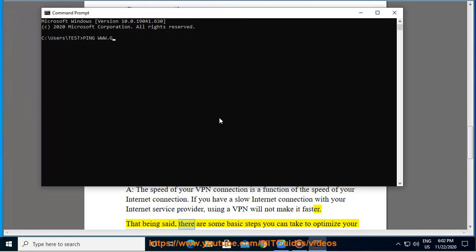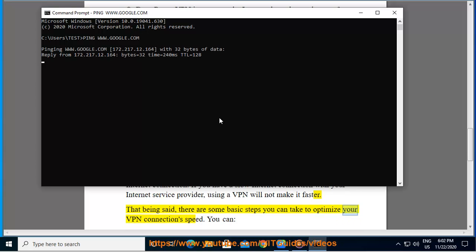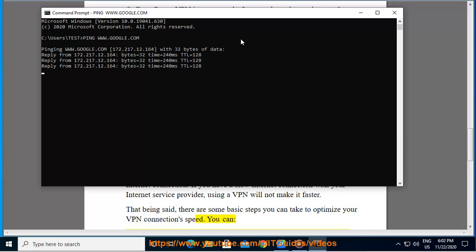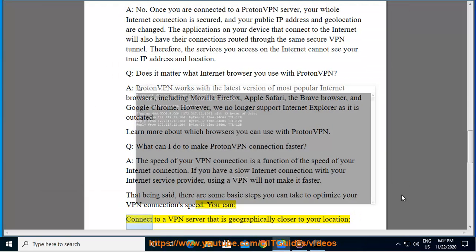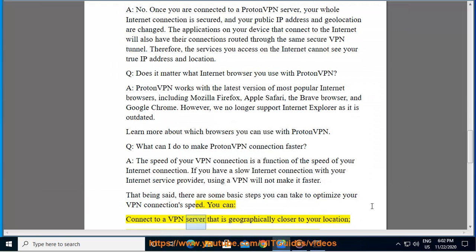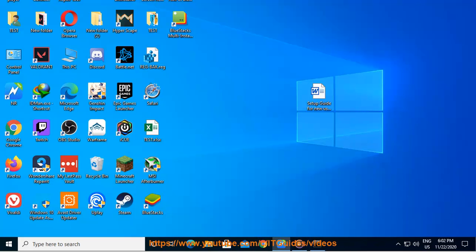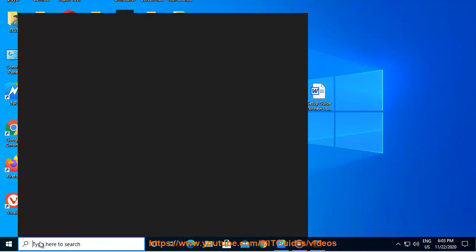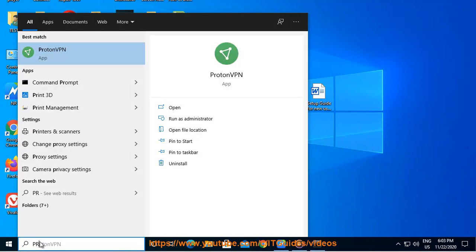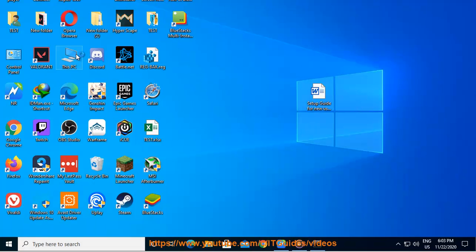That being said, there are some basic steps you can take to optimize your VPN connection speed. You can connect to a VPN server that is geographically closer to your location, connect to a VPN server with lower load, or use the UDP transmission protocol instead of TCP for your connection. Learn more about how to increase the speed of your VPN connection.